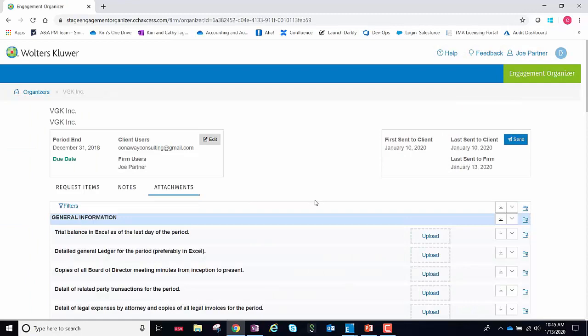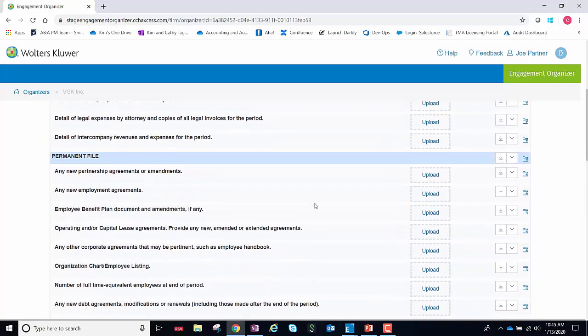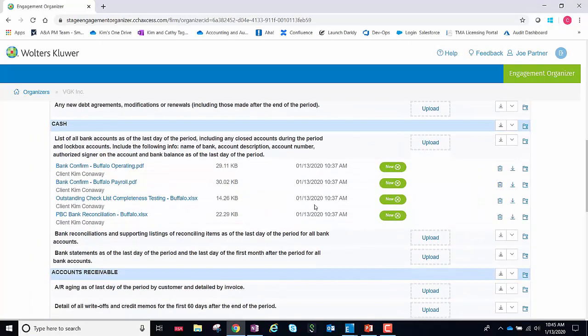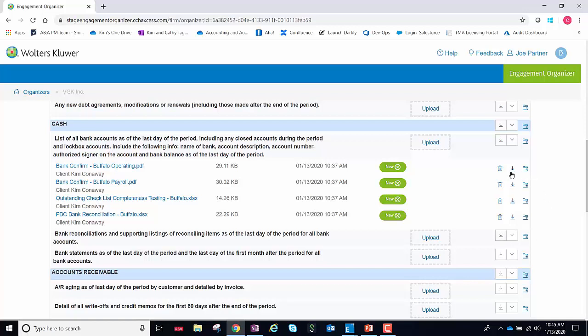Now, as a CPA firm working within the organizer, when your client uploads files, you now have two different opportunities to bring those work papers down to your binder.